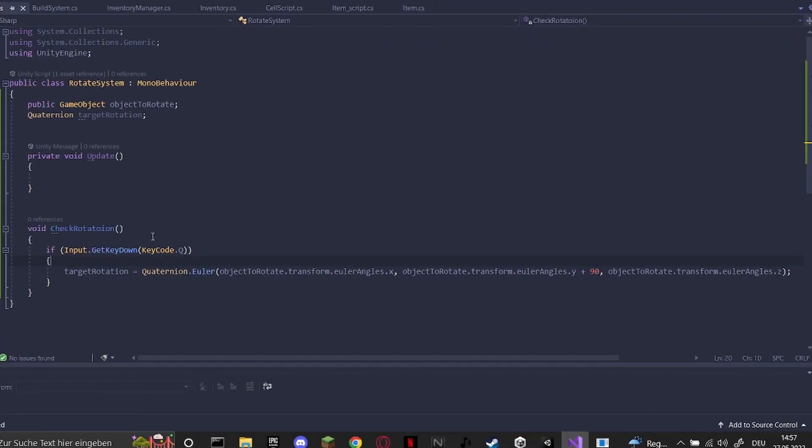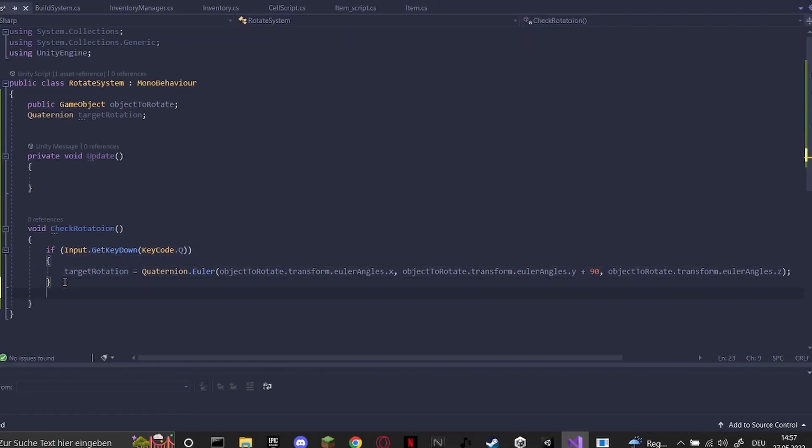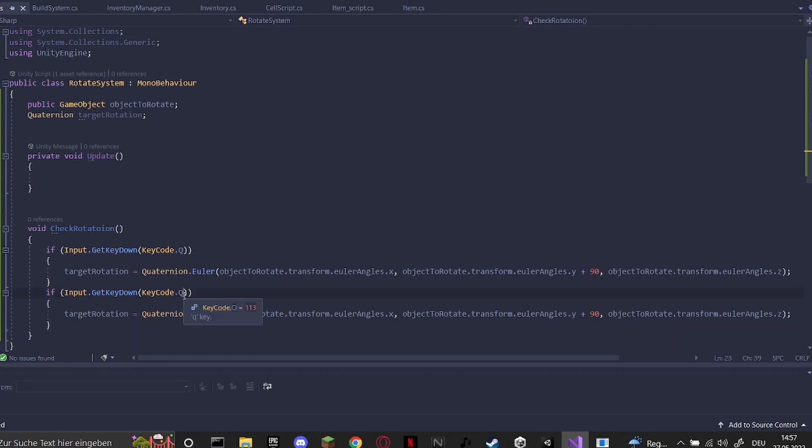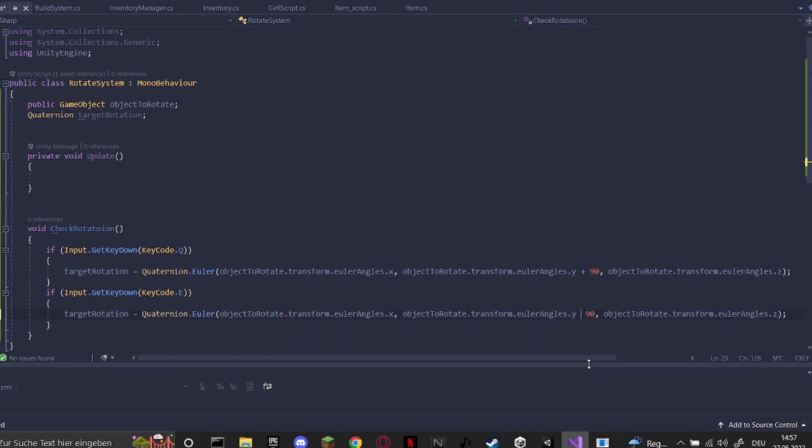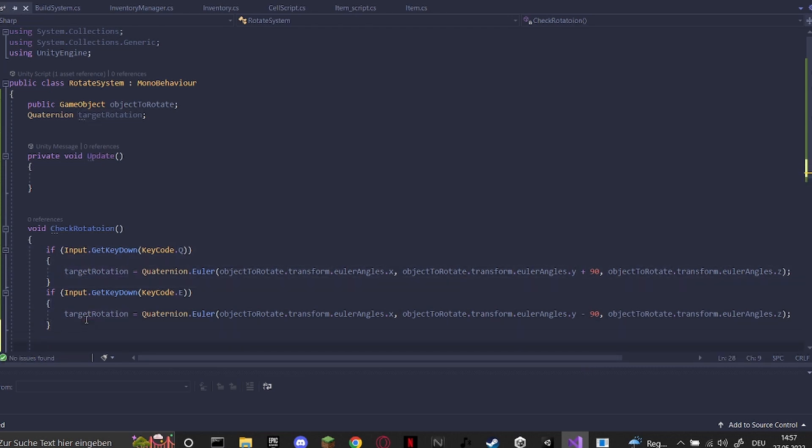And the same thing we'll do for E. So just replace this Q with an E here. And instead of plus 90 we'll do just minus 90 to rotate it in the other way.